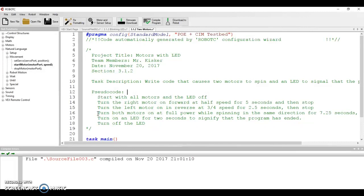turn on the left motor in reverse at three-quarters speed for two and a half seconds and then stop. And then we're going to turn on both motors at full power while spinning in the same direction. It doesn't designate whether it's forward or reverse.